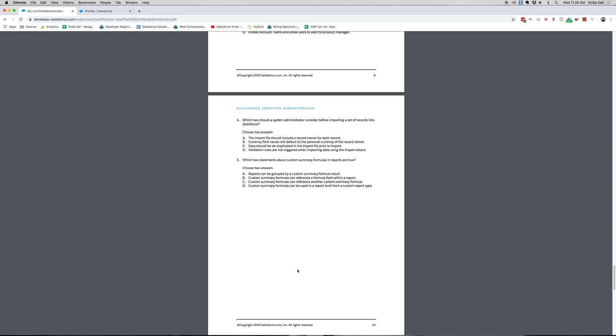Again, choose two answers. If you chose A and C, you are correct. The import file should include a record owner for each record. So that way, there is a person tied to that record when it's uploaded into Salesforce. And C. Data should be deduplicated in the import file prior to import. From personal experience, it's a lot easier to deduplicate data in a CSV file than it is in Salesforce. So you will want to do that before and it's just a best practice.